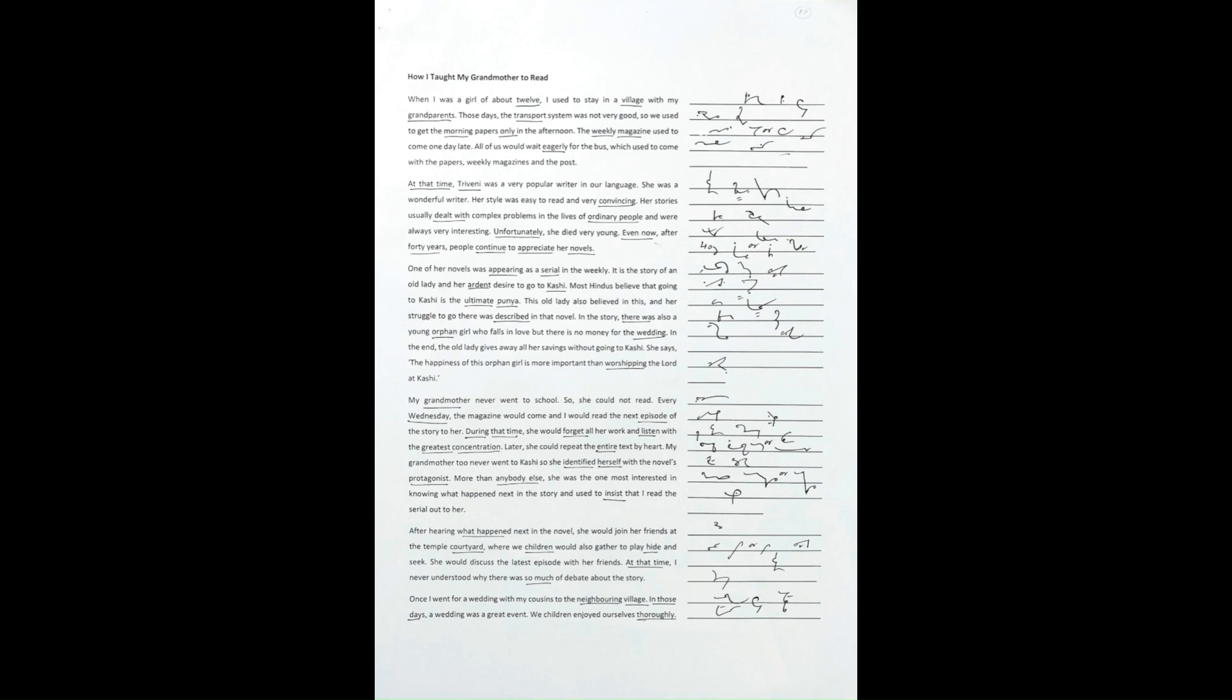The weekly magazine used to come one day late. All of us would wait eagerly for the bus, which used to come with the papers, weekly magazine, and the post. At that time, Triveni was a very popular writer in our language.